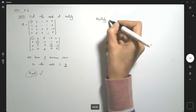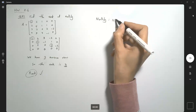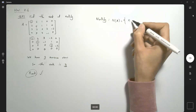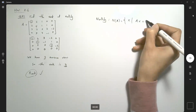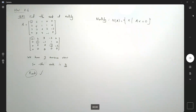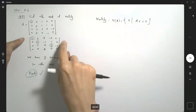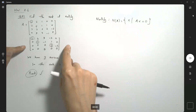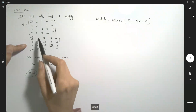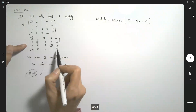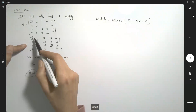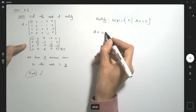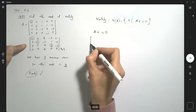For nullity, first remember the definition: N(A) is the set of all vectors such that Ax equals 0. Since we found the reduced form, we don't have to work with the original matrix — we can just work with this matrix. Here you have a 4-row by 5-column matrix, so Ax equals 0 for this matrix.